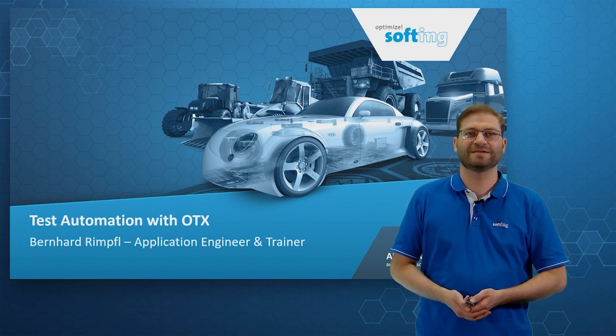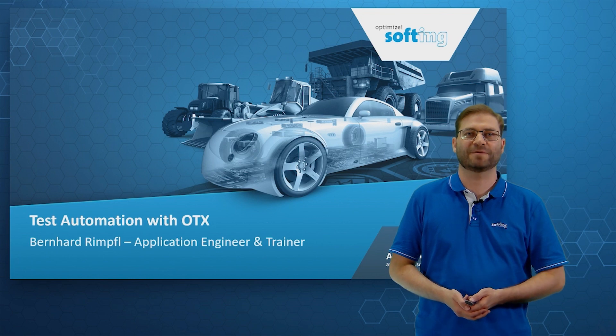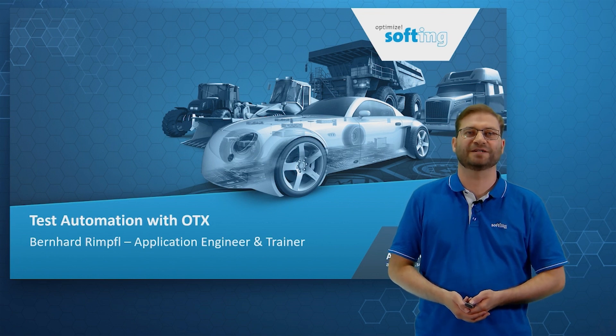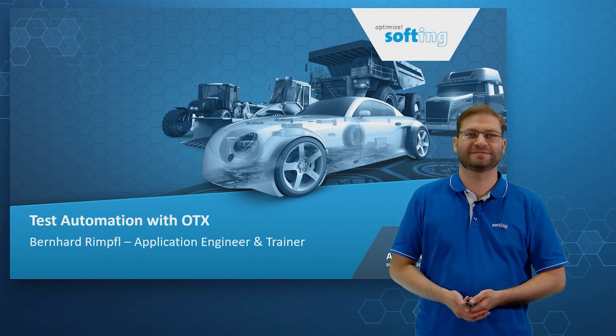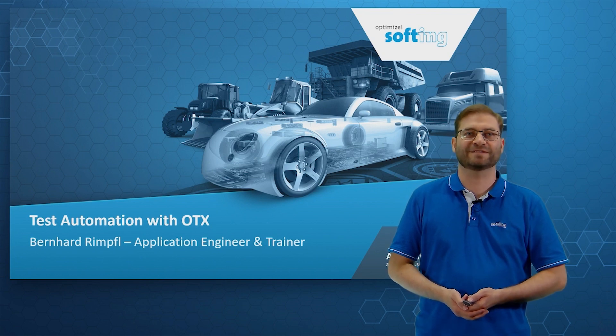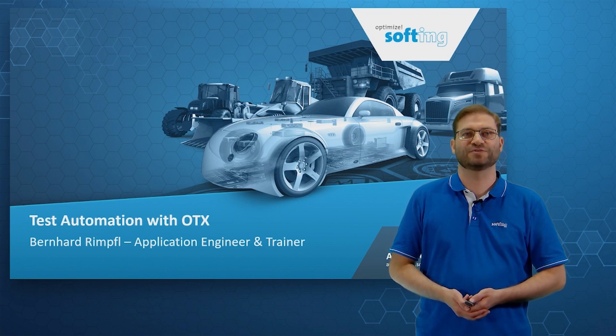Today I would like to talk about the challenges of diagnostic testing, the OTX ISO Standard, and our product, Softing OTX Studio.